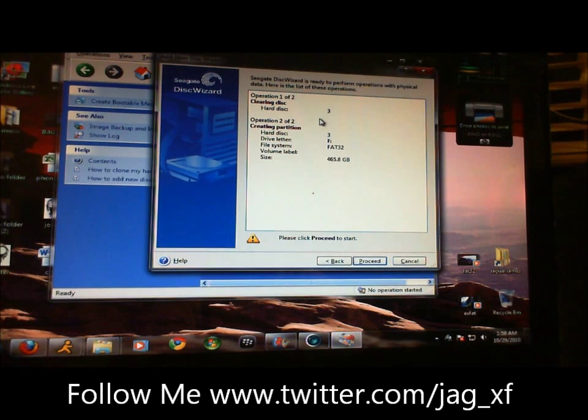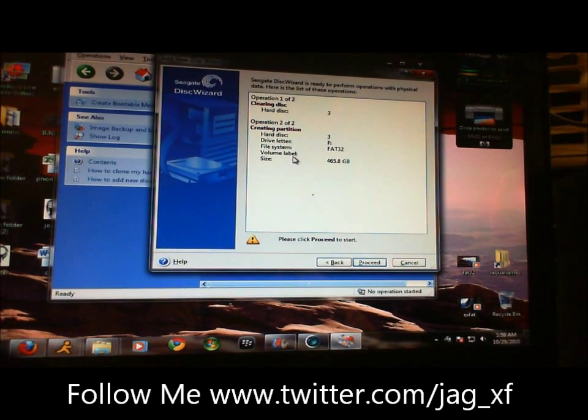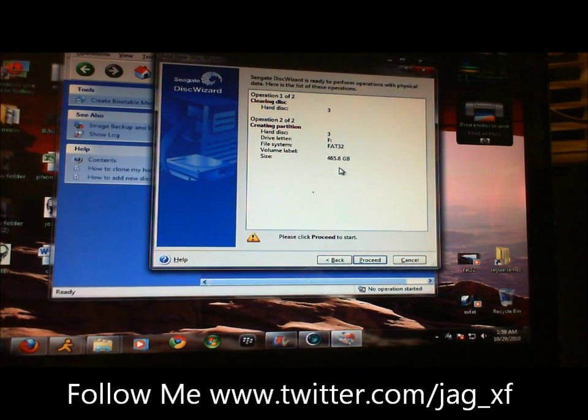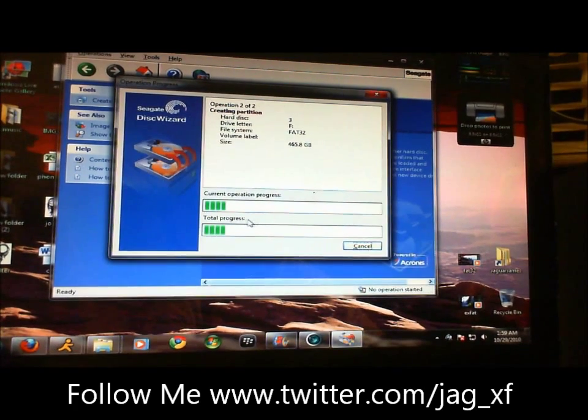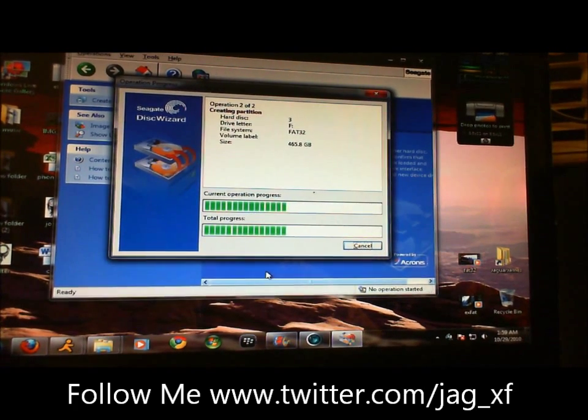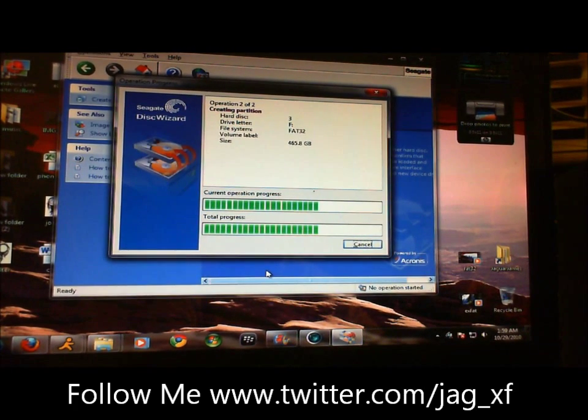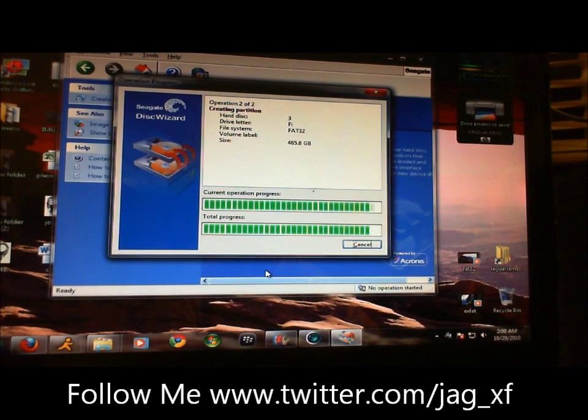Disk 3, this is operation 101. Just tells you what is going on here. See, FAT32, click proceed, and it jumps right in and just formats it very quick, very easy.